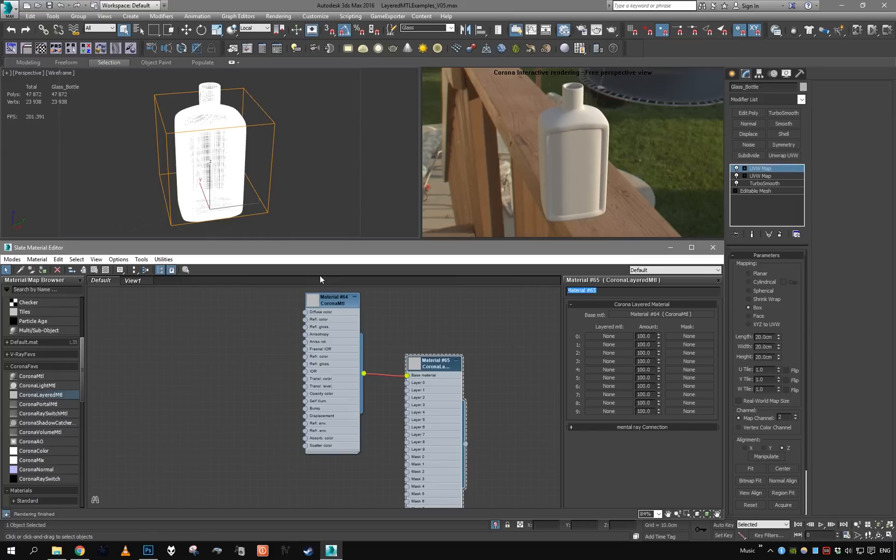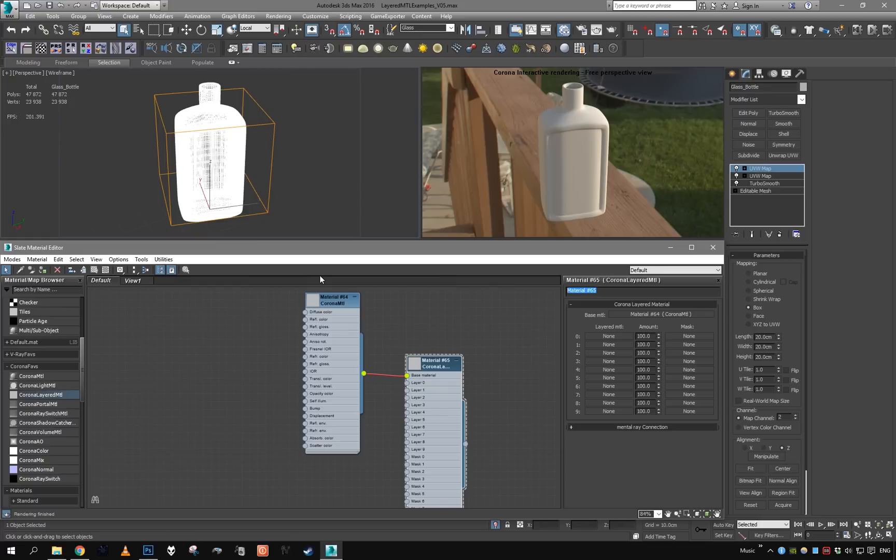We can also try to add some dust layer on top of the glass so it doesn't look so clean. Okay, so let's start with naming it bottle. This is going to be bottle glass.